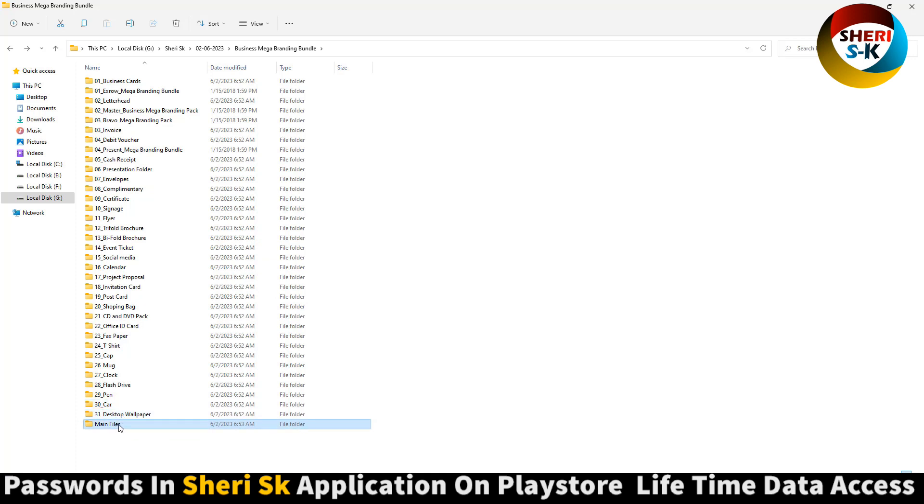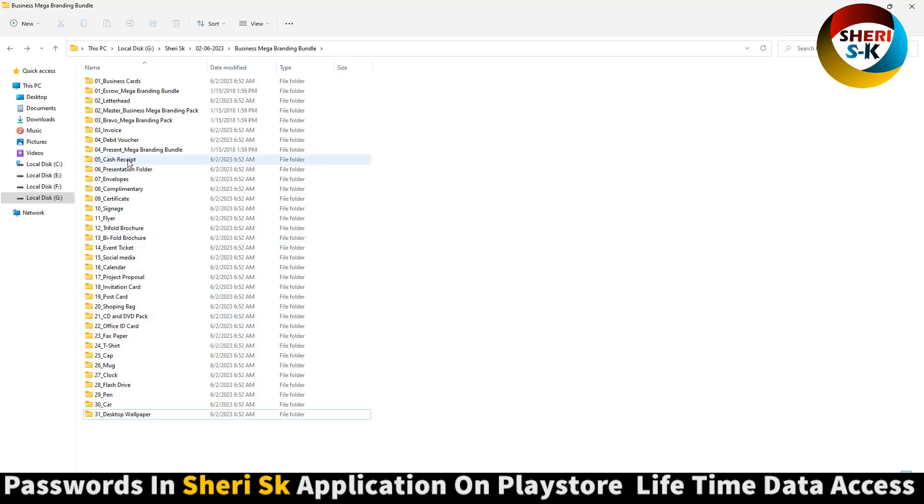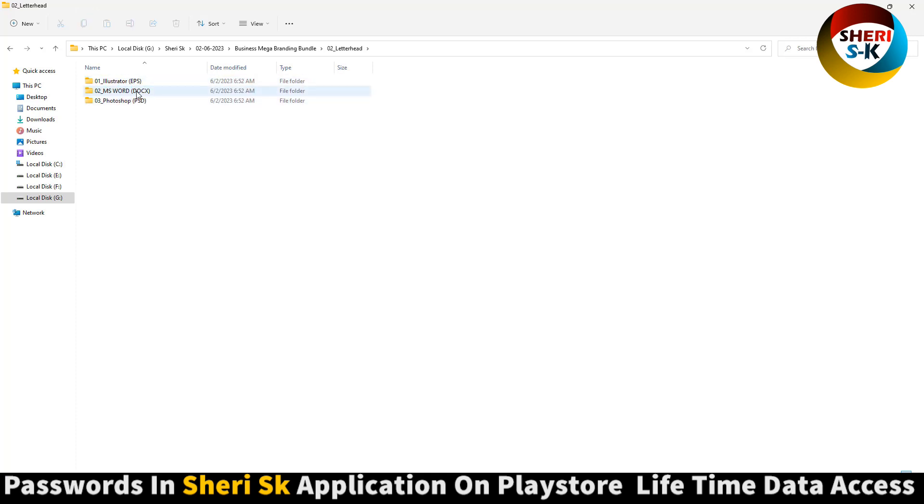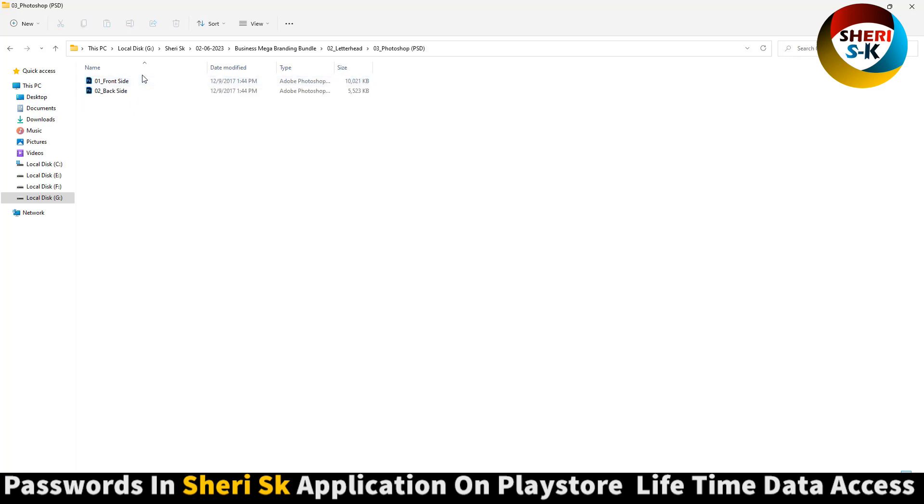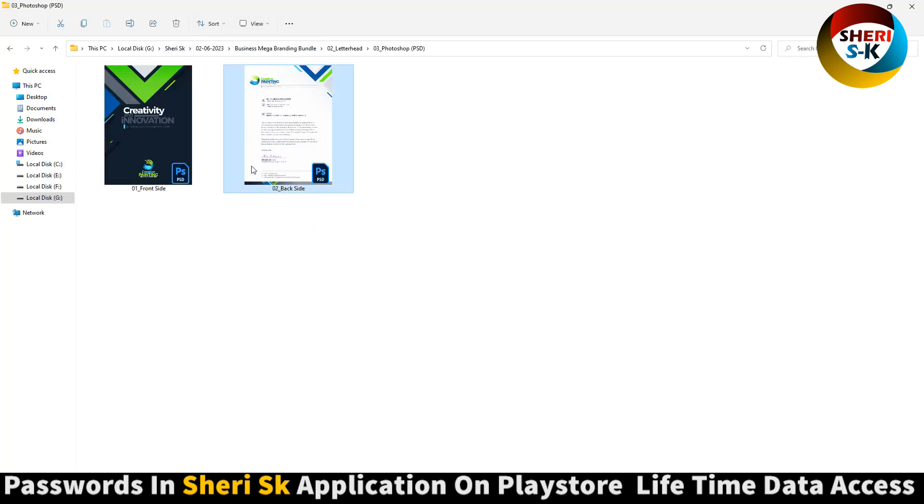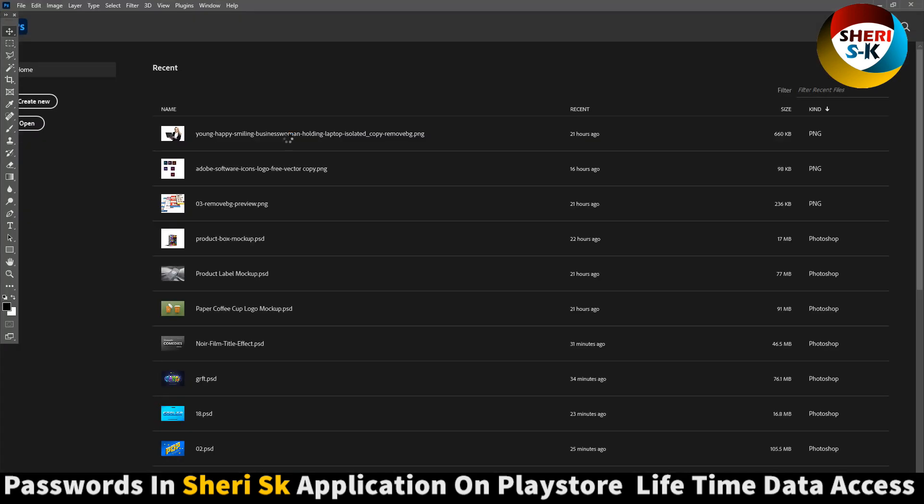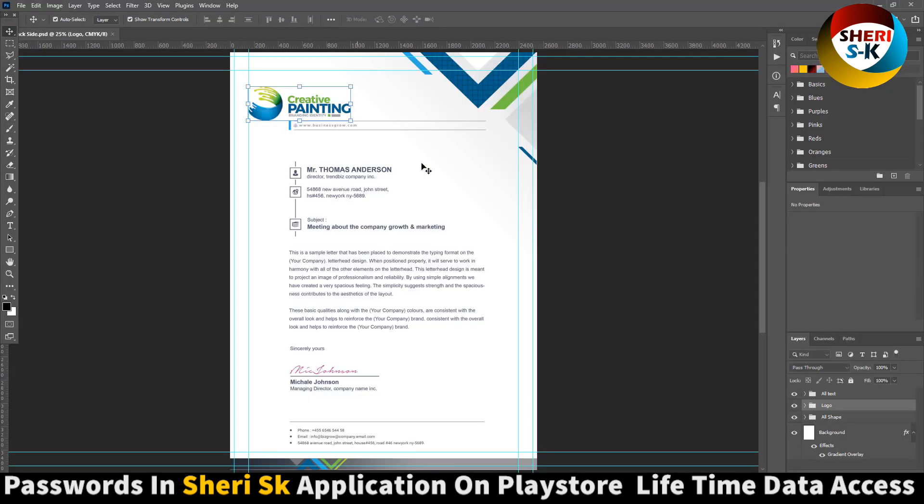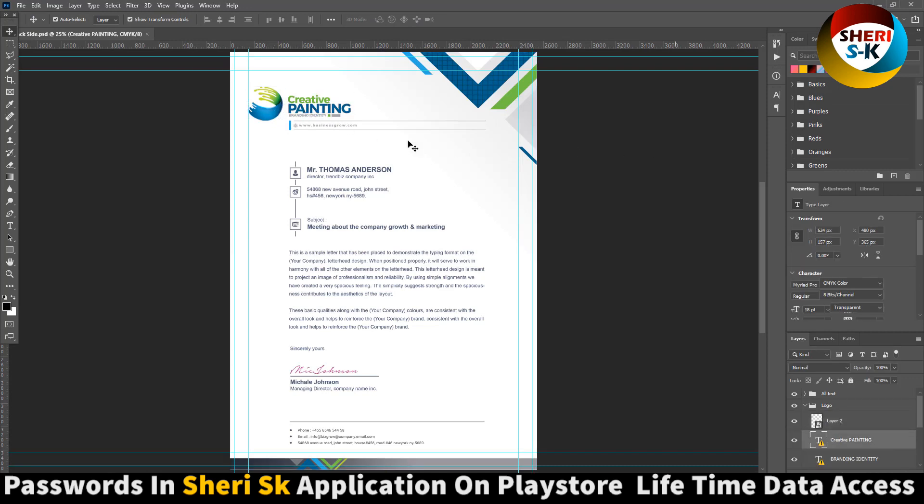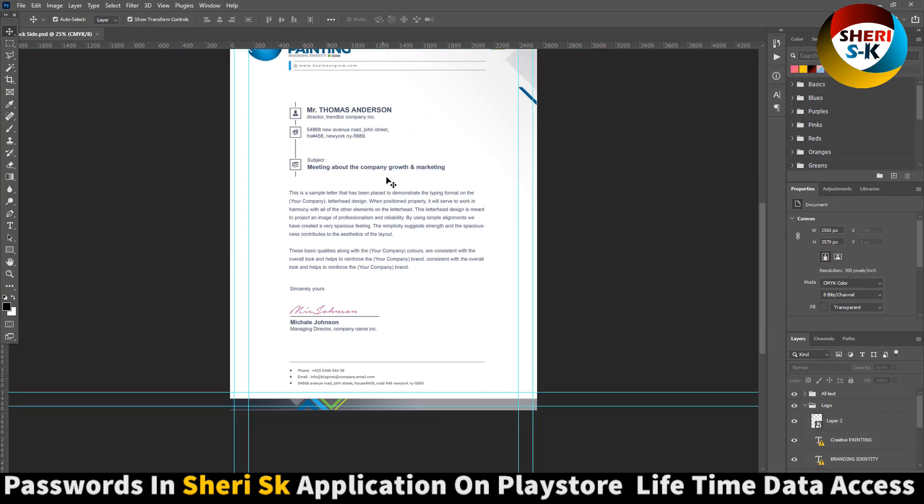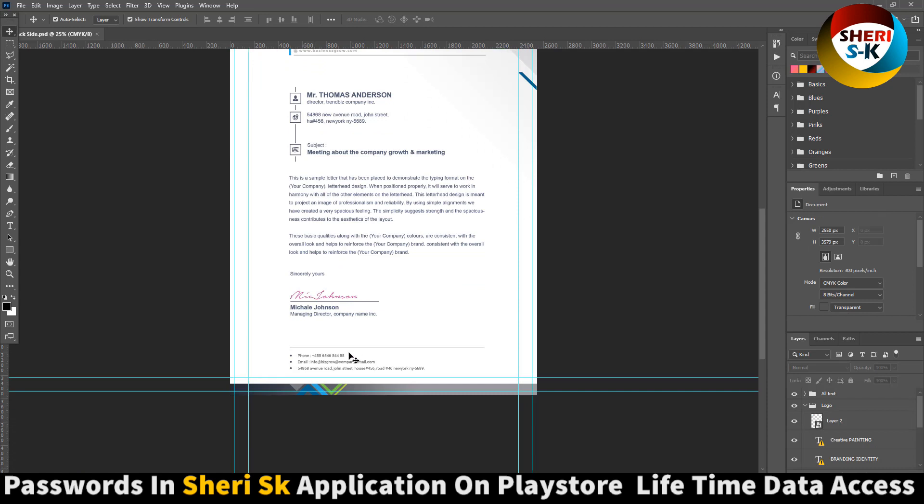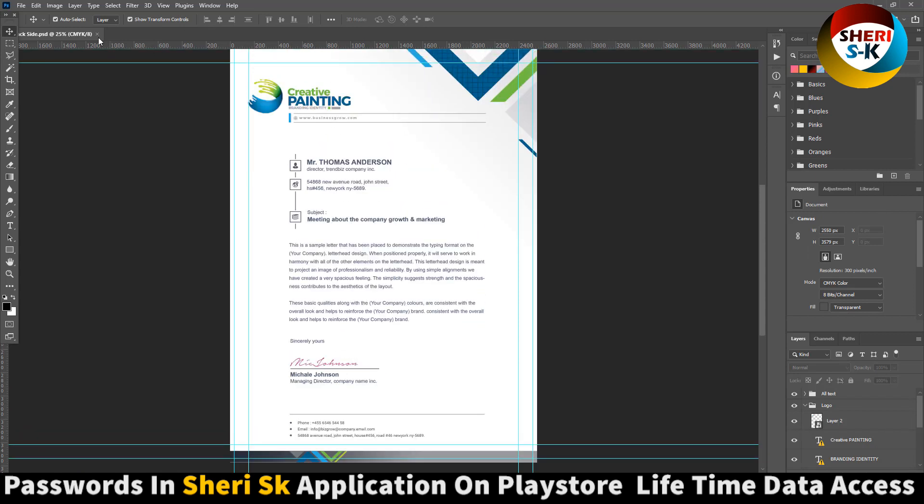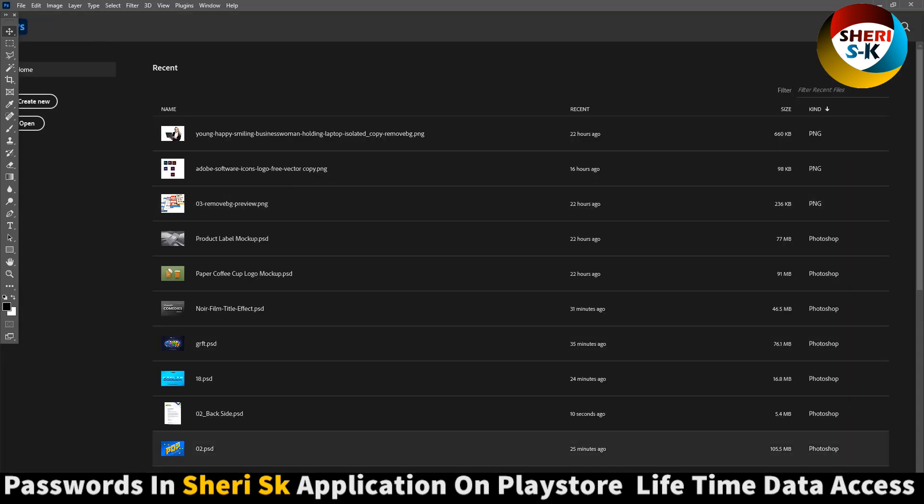Main file in documentation. Letterhead - here is three different formats: MS Word, Microsoft Word, here is EPS for Illustrator, and here is PSD front and back. Here is the front, you can change it. Here is back side, you can replace your company and put your letterhead design.